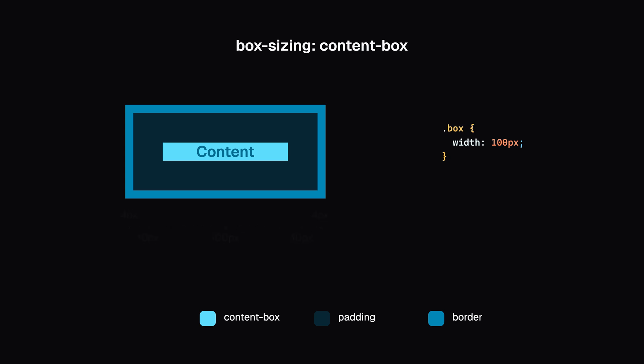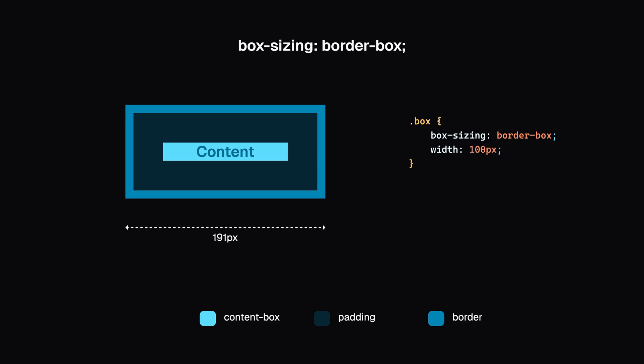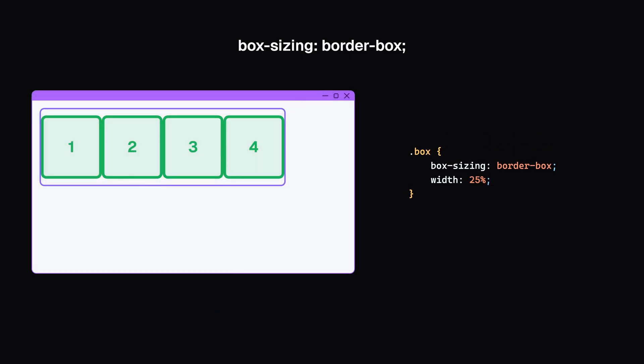But if we set box-sizing border-box, the width or height we set includes the border, padding, and content. If we set the width to 100 pixels, the entire box, including border and padding, will be 100 pixels and the content box will shrink to fit. This makes layout much more predictable.